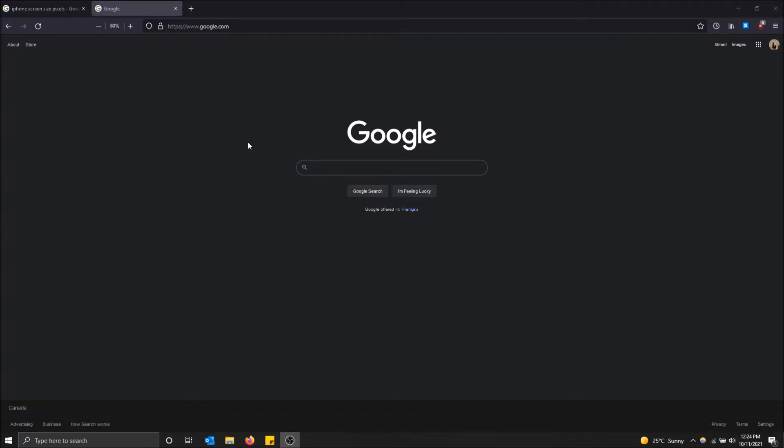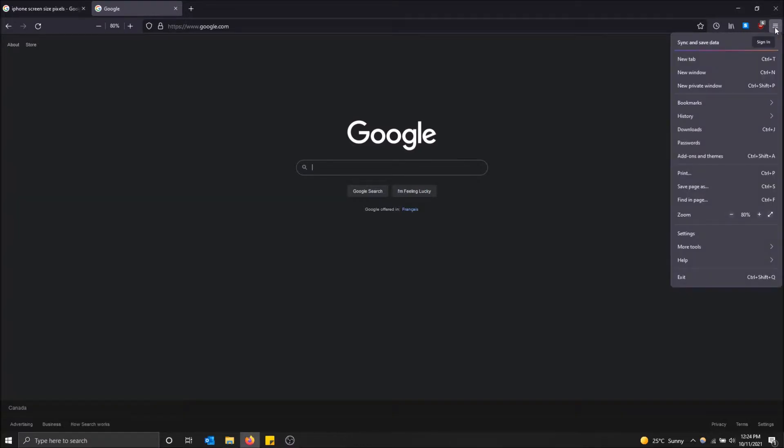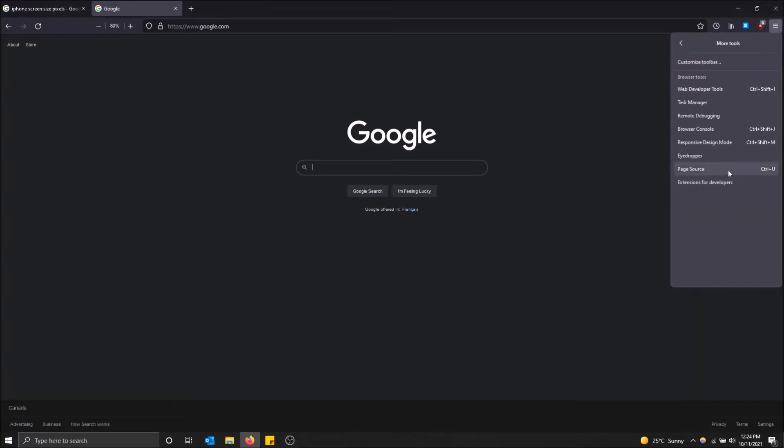There's actually a very simple way to do this without needing any extensions or anything. You can just go to the top right, open application menu, and then just click on more tools. What you're going to want is responsive design mode.